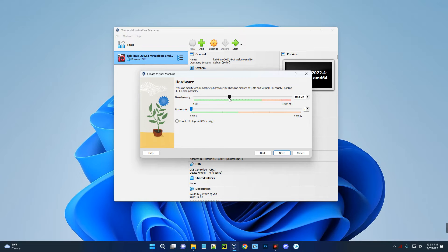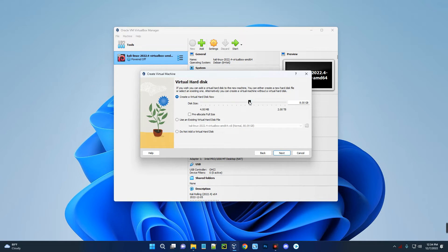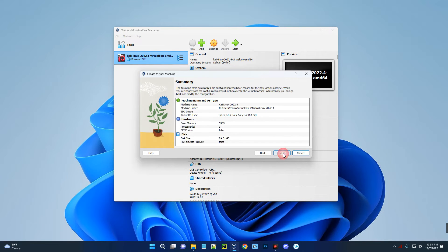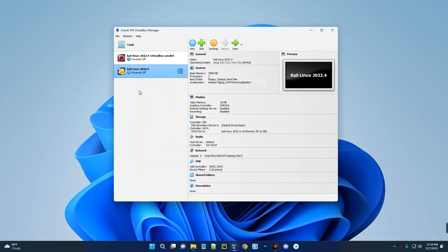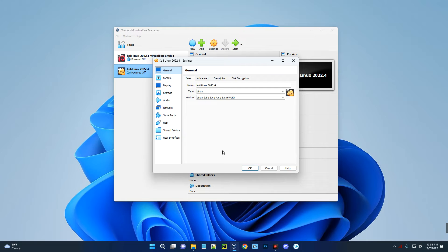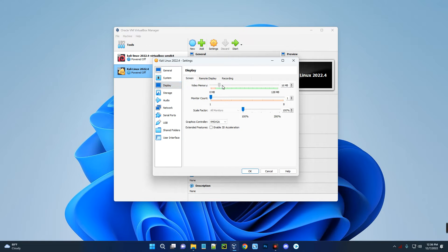You shouldn't give more than 40% of your RAM to your virtual machine or it will slow down your computer. I have 16 gigabytes so I can give it 5.9 gigabytes. For the processor, I'm going to give it 3 CPUs. Click Next. For disk size (virtual storage), I'm going to give it about 80 gigabytes — make sure you give enough space. Click Next and then Finish. We've successfully created a new virtual machine.